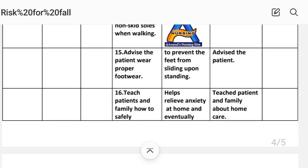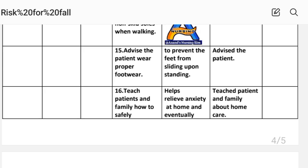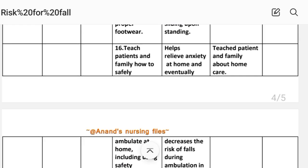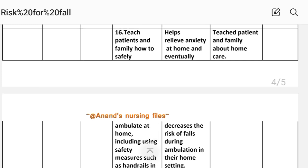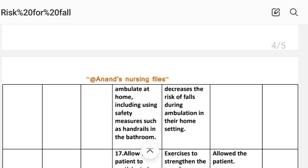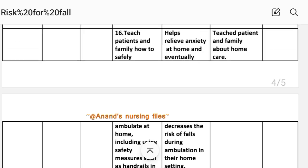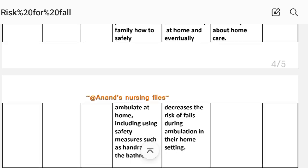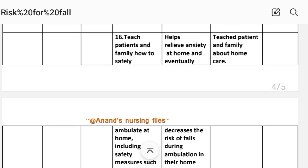Intervention 13: Advise the patient to wear proper footwear to prevent feet from sliding when standing. Implementation: patient instructed. Intervention 14: Teach the patient and family how to ambulate safely at home, including using safety measures such as handrails in the bathroom. Rationale: helps relieve anxiety and decreases the risk of fall during ambulation in their home setting. Implementation: patient and family educated about home care.